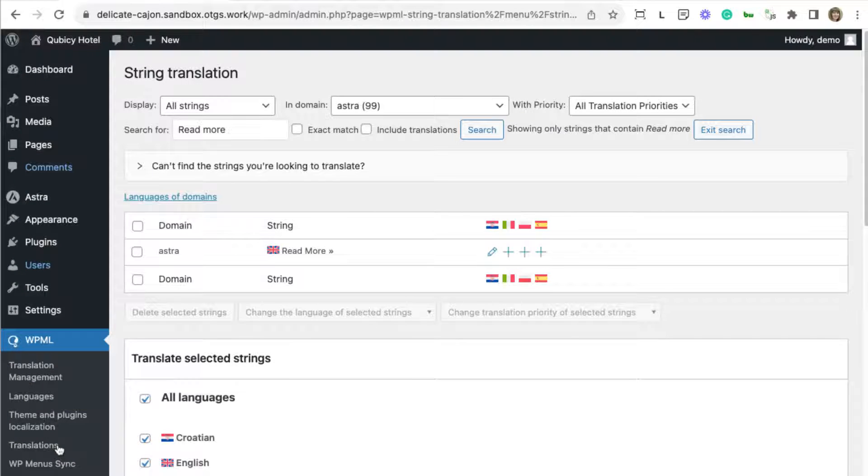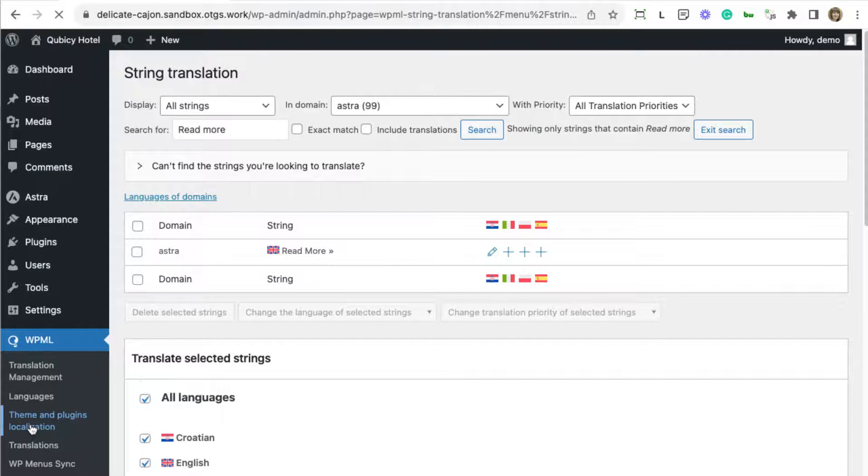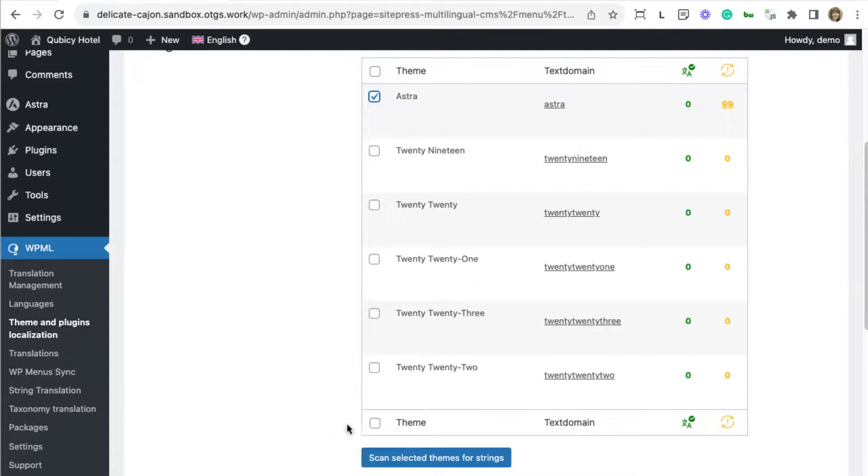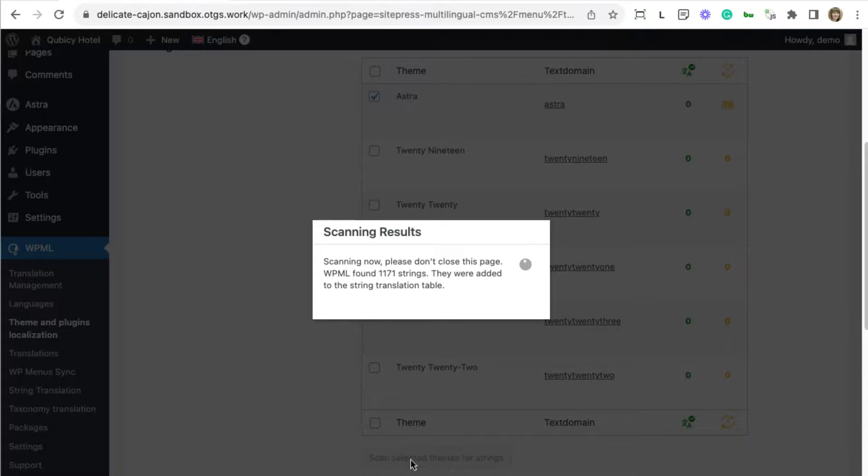Alternatively, you can load all the strings from the theme or plugin. For this, go to WPML Theme and Plugins Localization, select your theme and click the button to scan it. WPML will now load all the strings from this theme and make them available for translation.